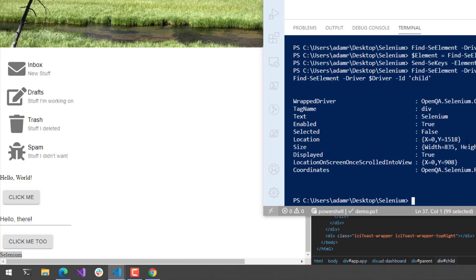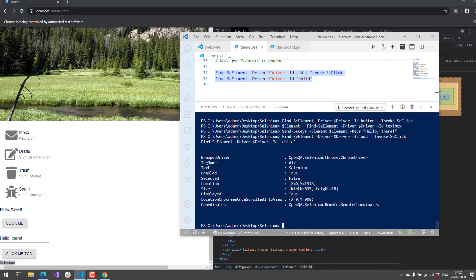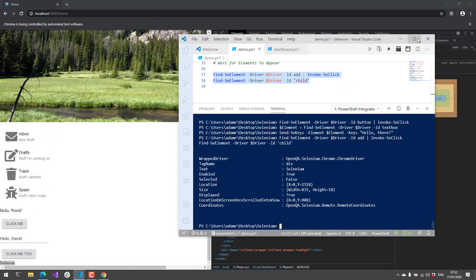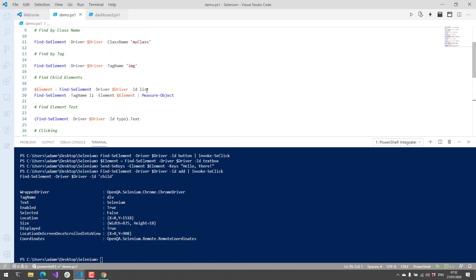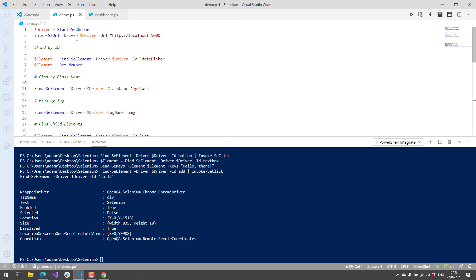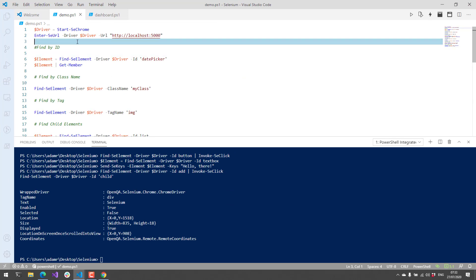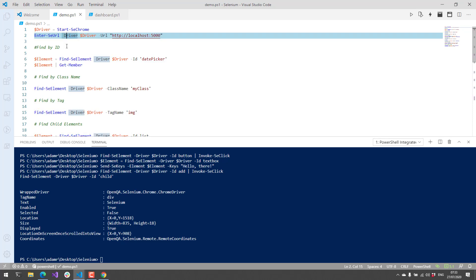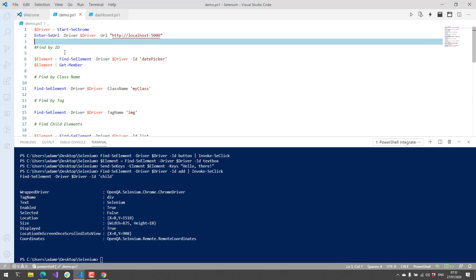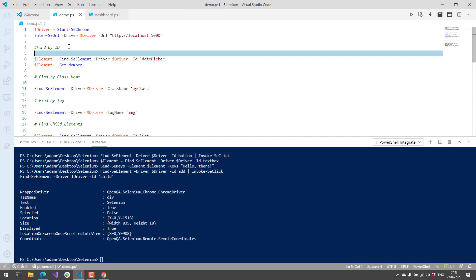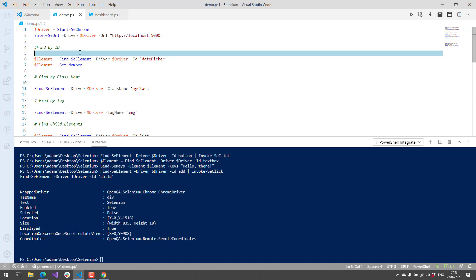Selenium is great for testing or automating something in the web browser that you might not be able to do via an API or that kind of thing. I'd definitely say go ahead and download it. It's cross-platform—it works on Linux and Mac as well as Windows. It works in PowerShell 7 and Windows PowerShell. In this video, we went over the Selenium PowerShell module, a little bit about Selenium, and how to automate your browser with Selenium.